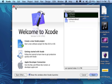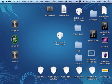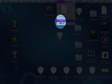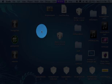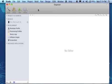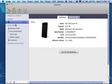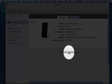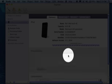You want to go to Window, Organizer, and then you'll get this window. You select your iPod, iPhone, or iPad, and that's my iPod. Okay, and you'll click Use for Development.